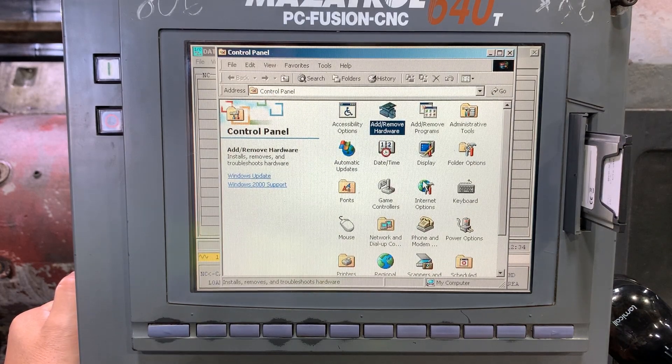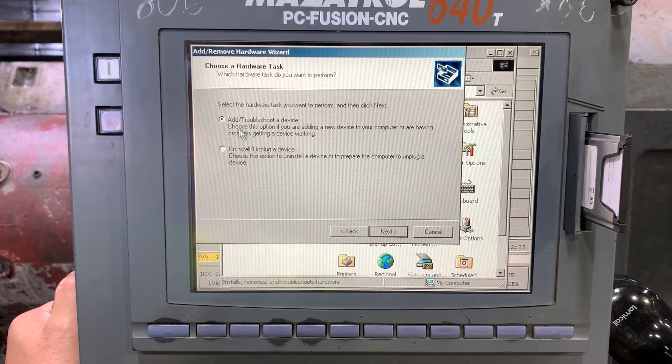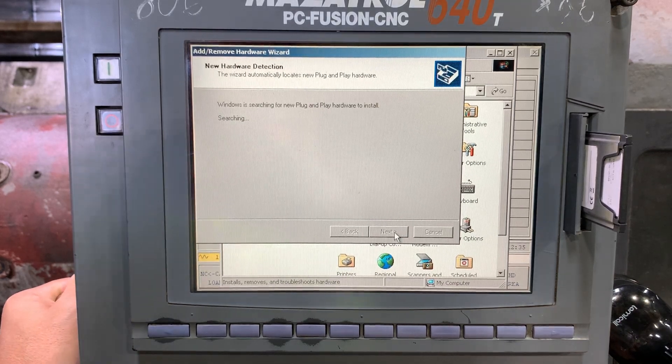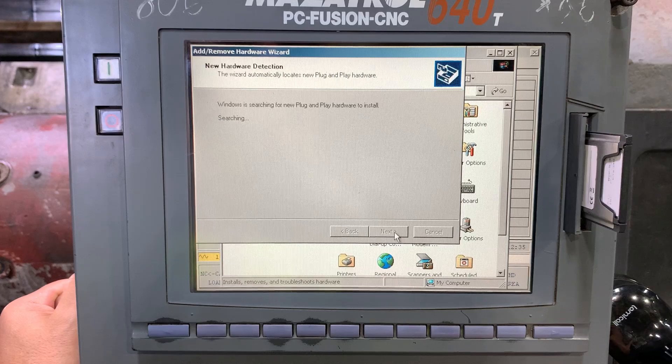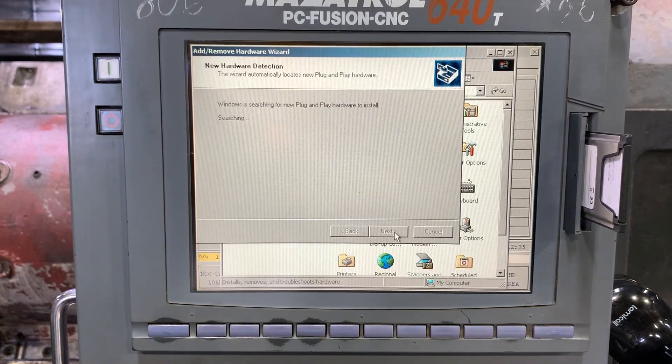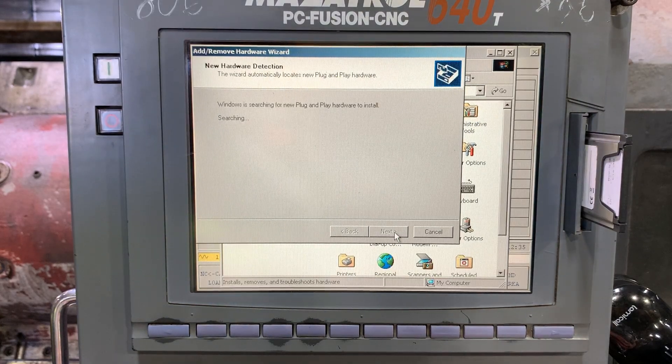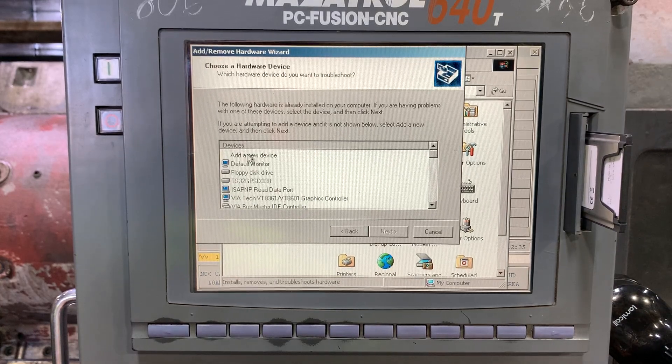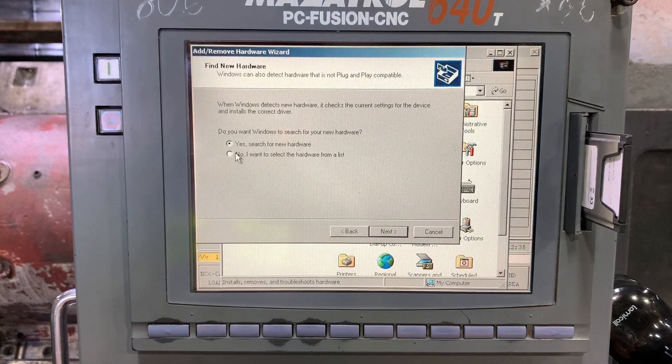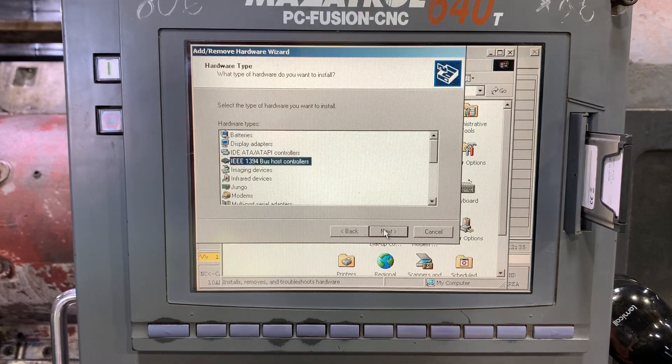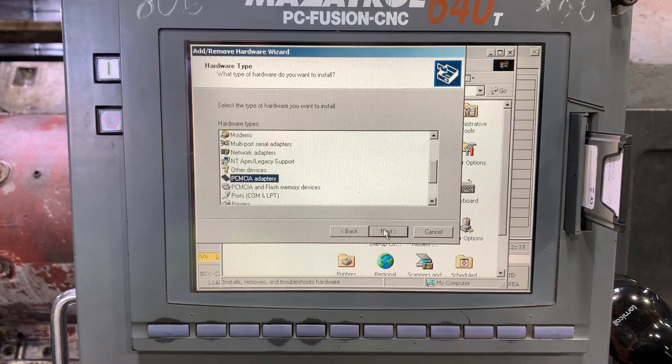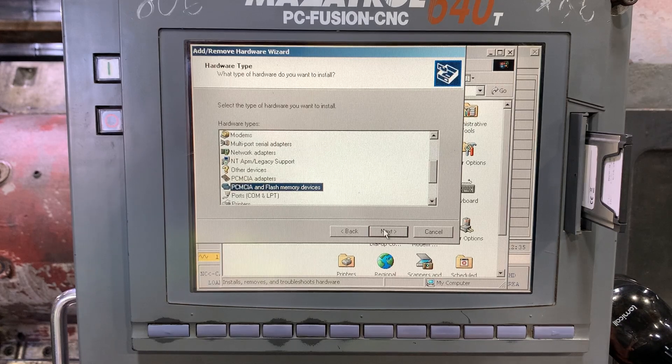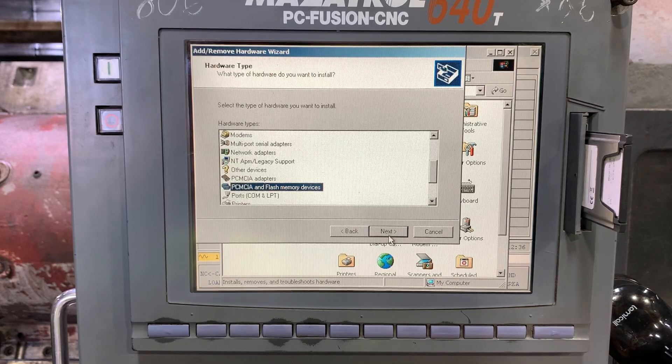Next, we're going to try again, but this time add a new device. Okay, the previous one has disappeared, and I want to select from the list. Let's check what kind of devices we have: PCMCIA adapters or PCMCIA and flash memory device. Let's try this option.